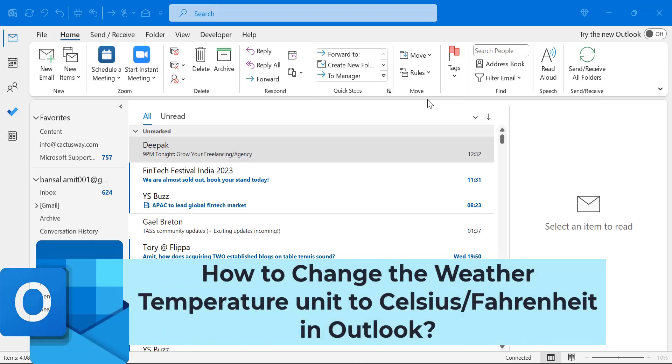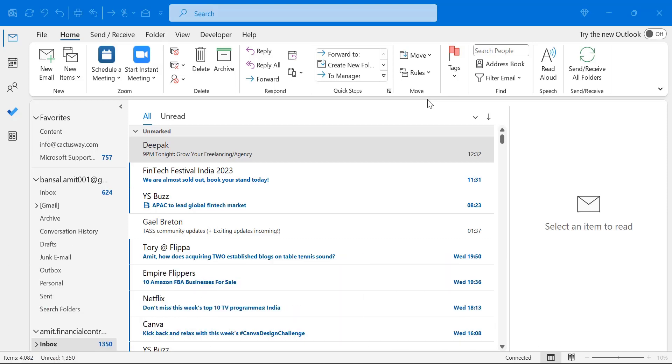Have you been struggling to read the temperature in Microsoft Outlook in Celsius or in Fahrenheit? Some users need to understand the temperature in Celsius and some are comfortable with Fahrenheit. So howdy everyone, I am Amit from Mail Smartly.